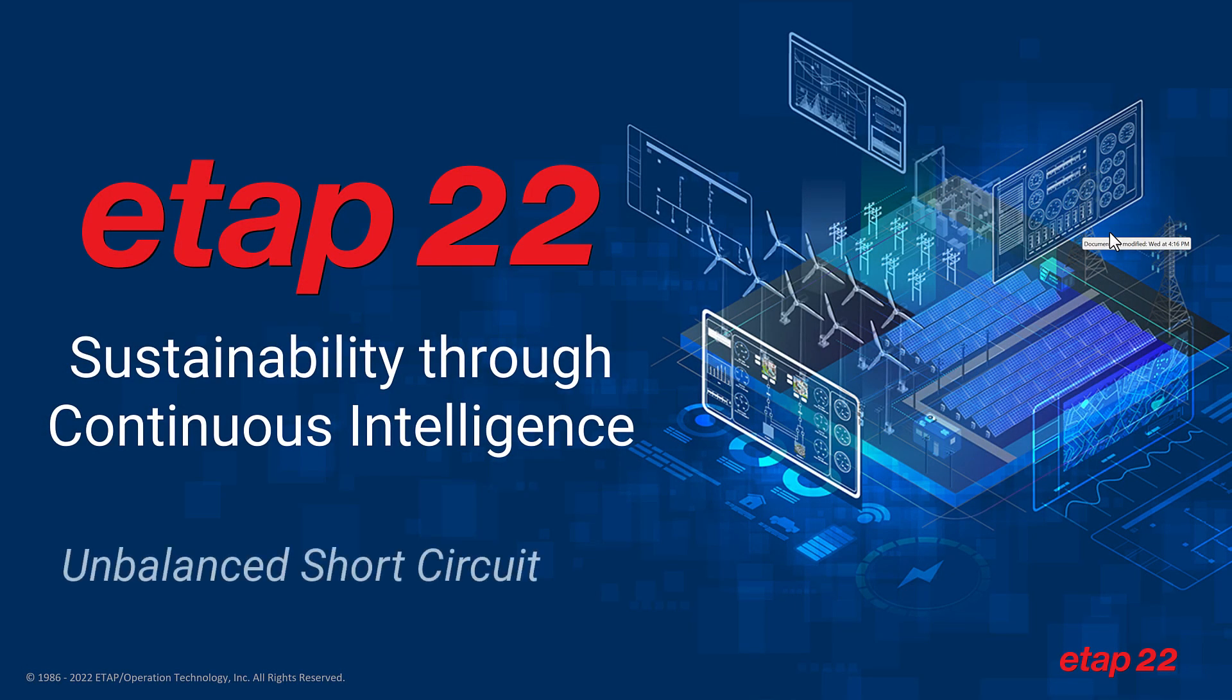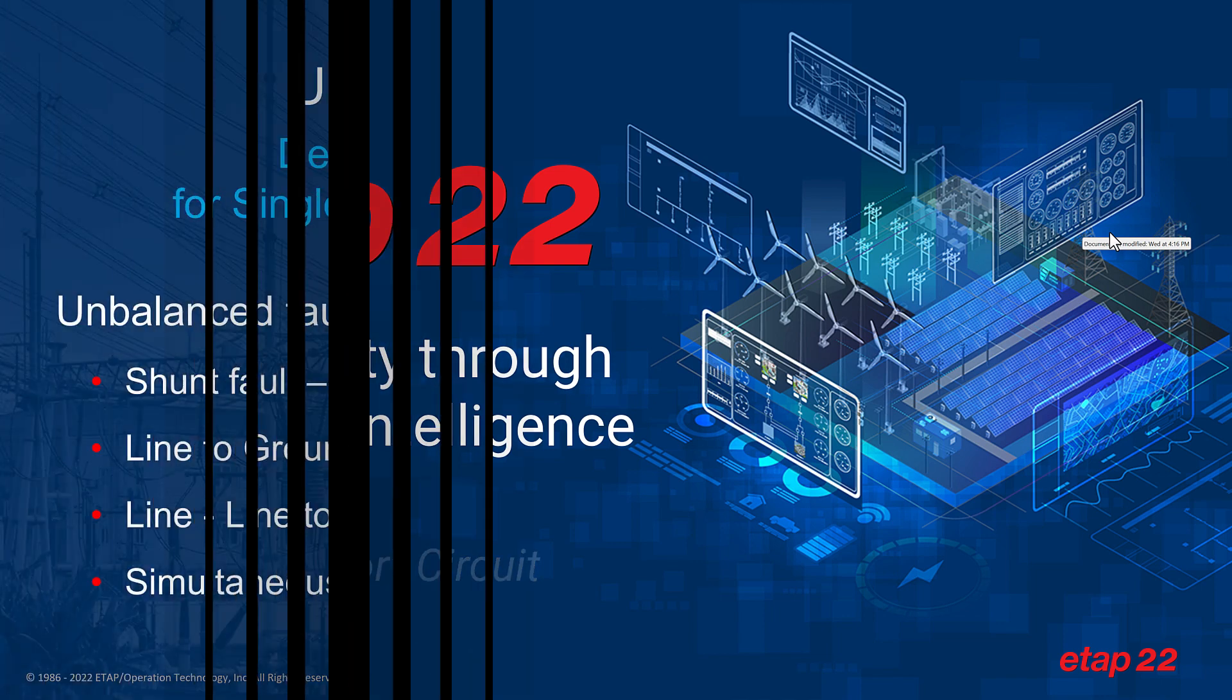Hello everyone and thank you for joining us. We are excited to bring you this overview on ETAP 22. So let's go ahead and get started.